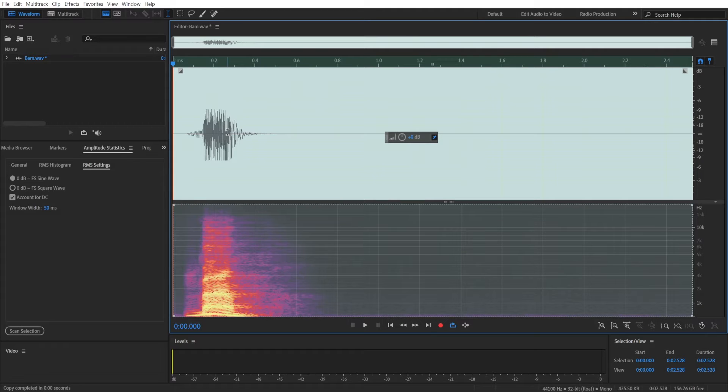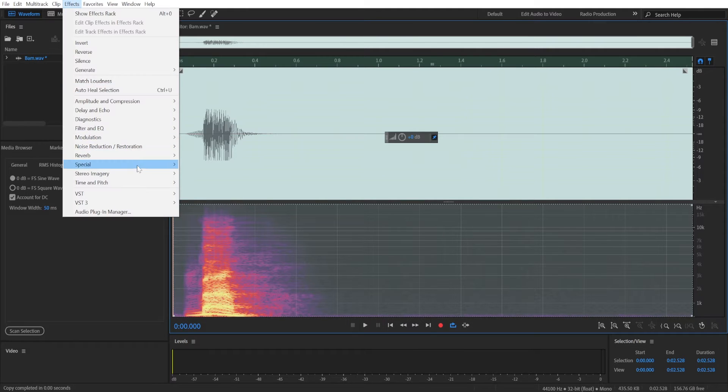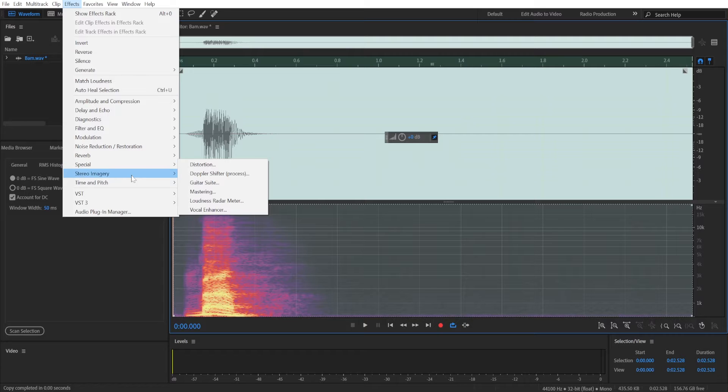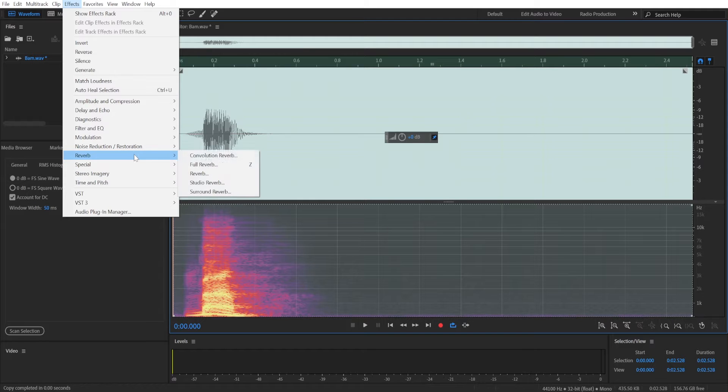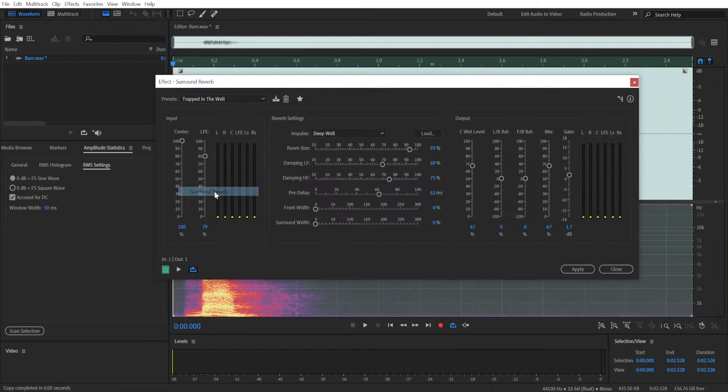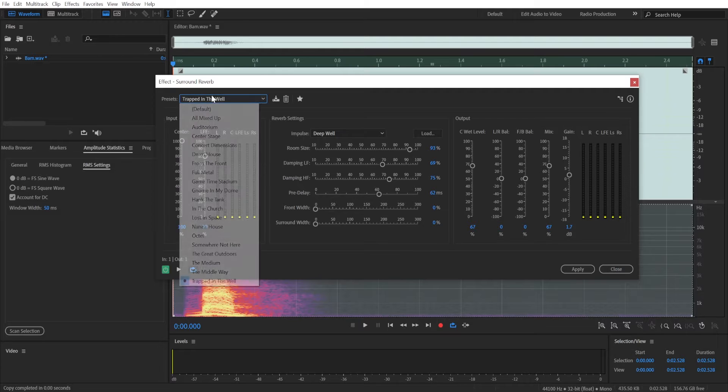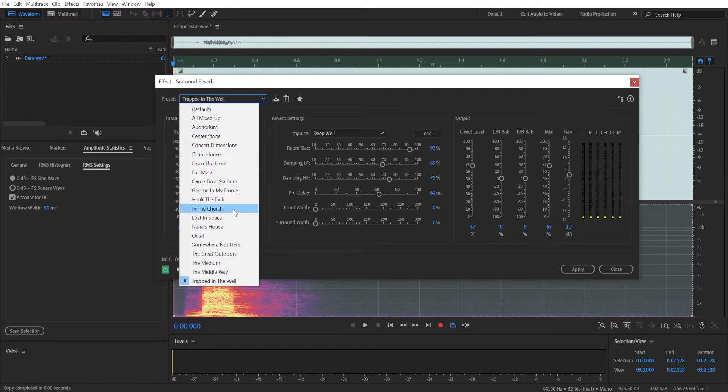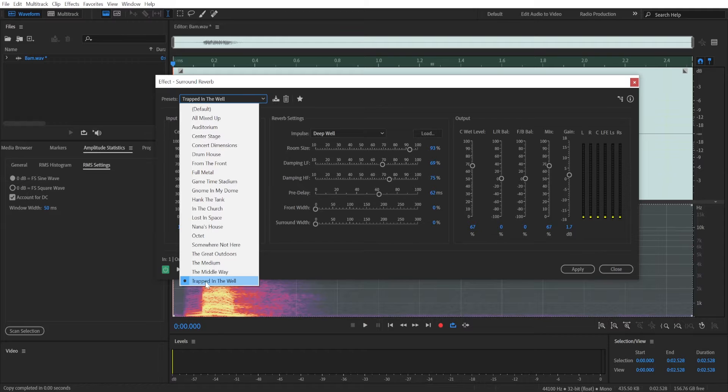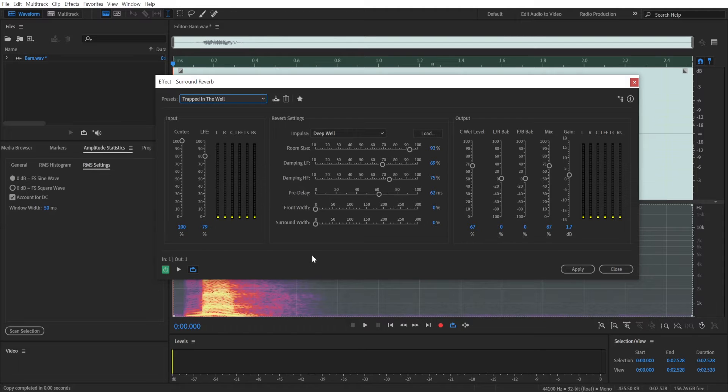Then you're going to select it, go to Effects, Reverb, and choose Surround Reverb. There's a couple of presets that I like for adding Echo. Trapped in the Well works really well.